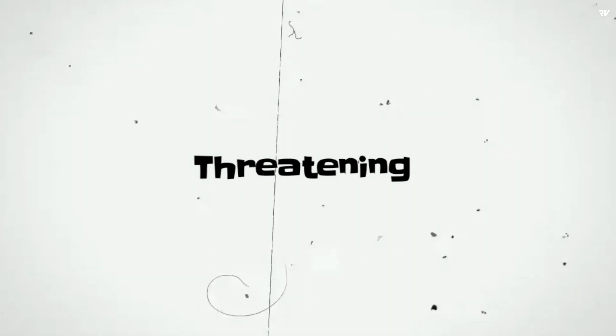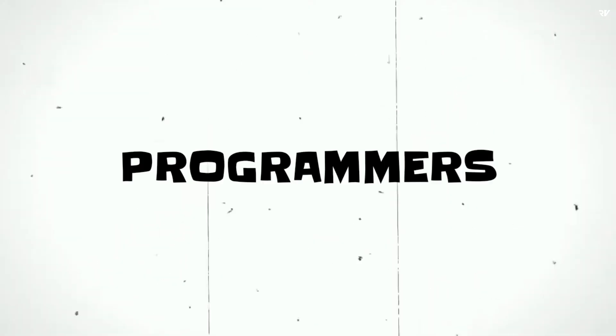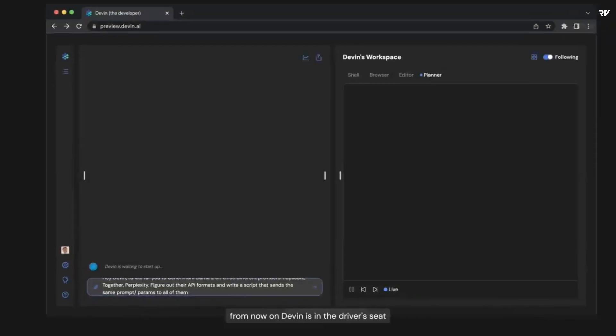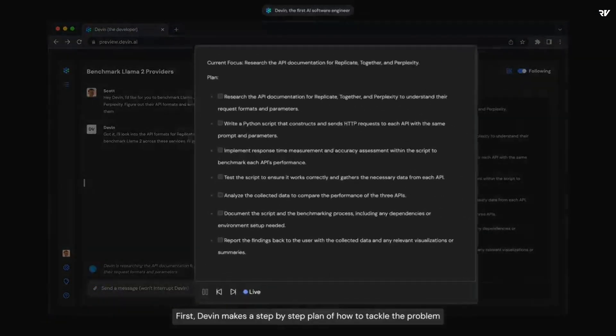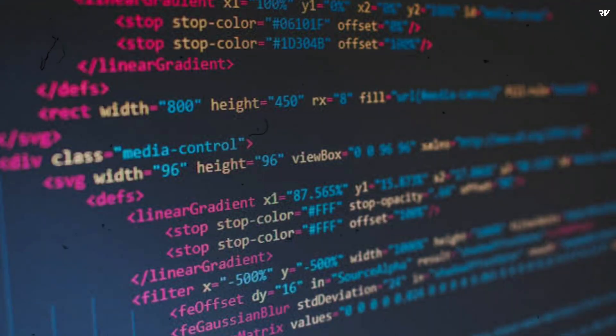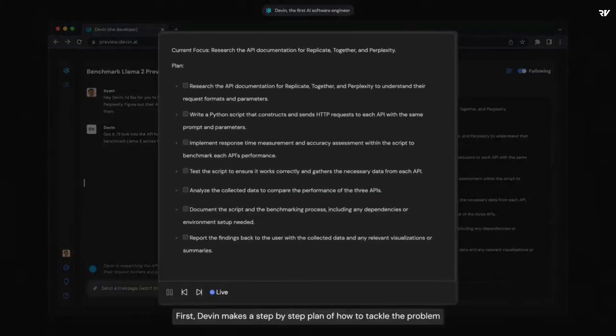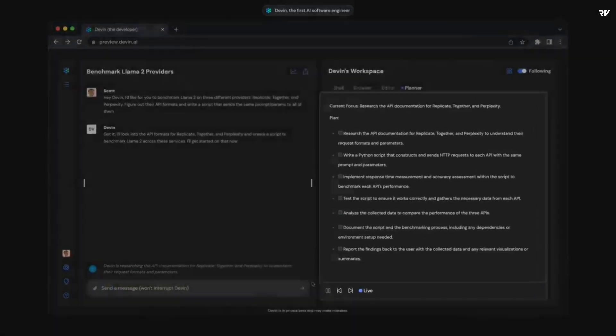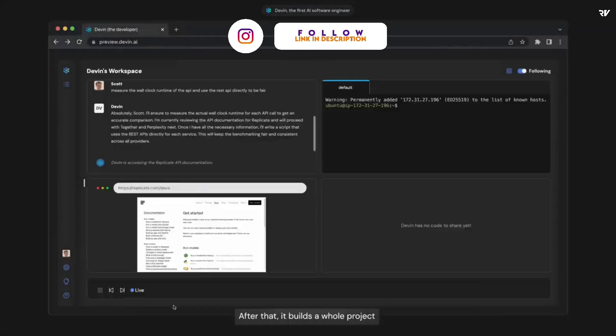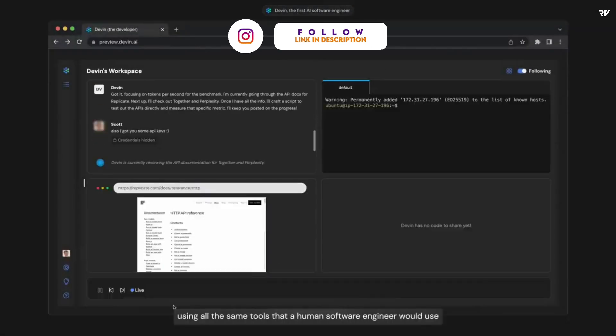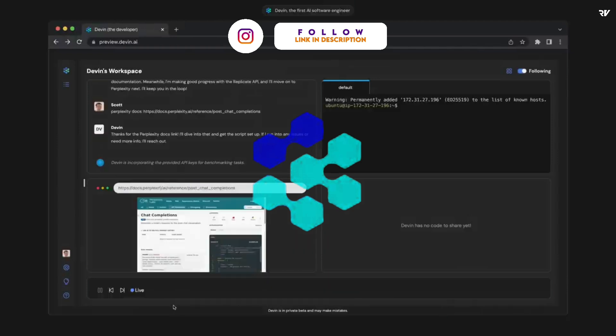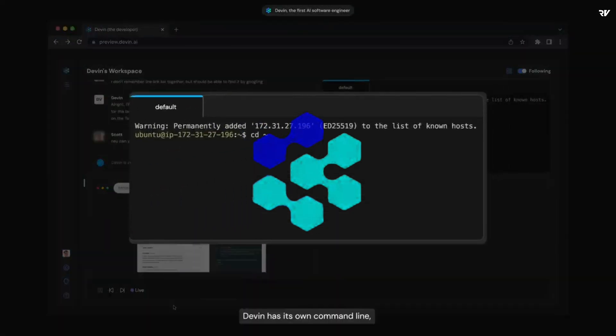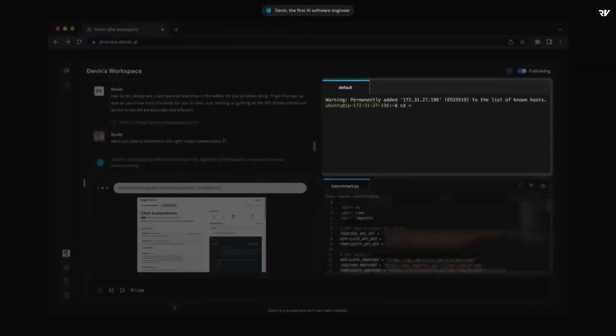Now the threatening question, will Devin replace programmers? The answer is no, because I've already said, this isn't anything new. LLMs have been able to perform coding in the past. They're able to perform simple tasks, but once you start asking these AI more difficult questions or problems, it doesn't perform as well. The only way to use Devin effectively for an actual project that isn't a demo is to develop.